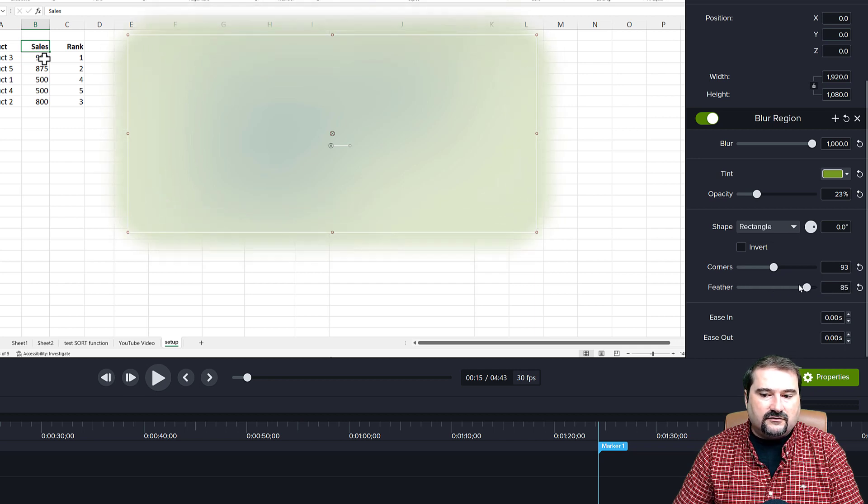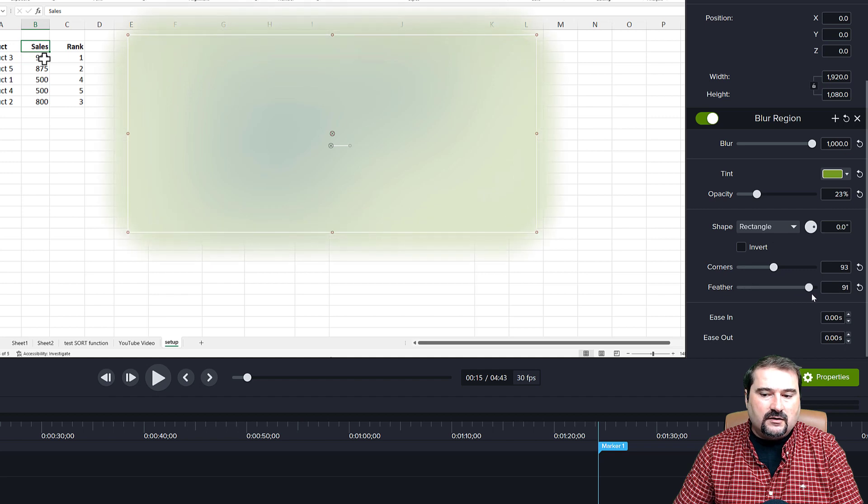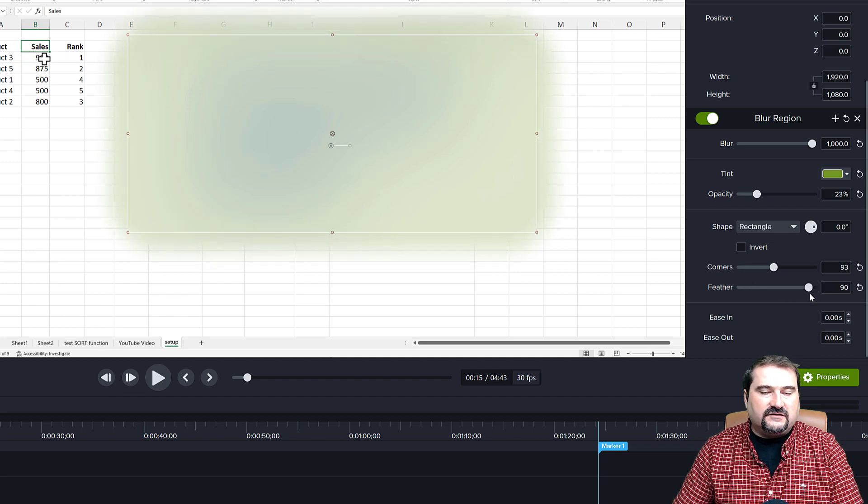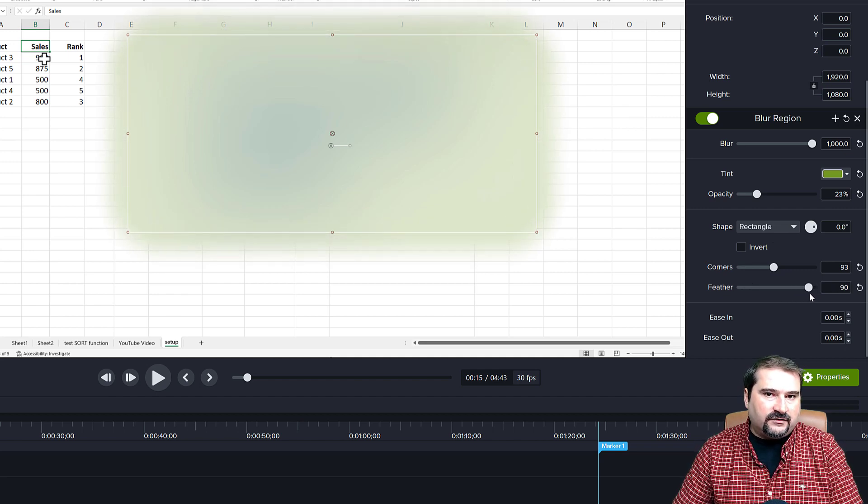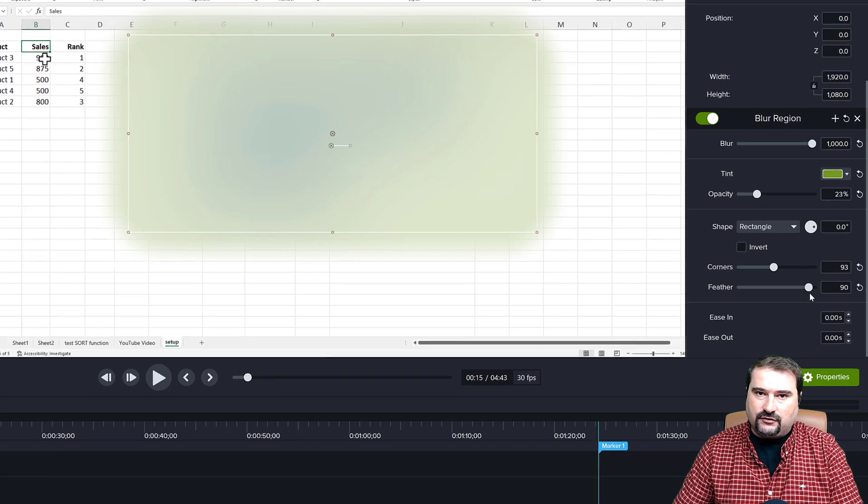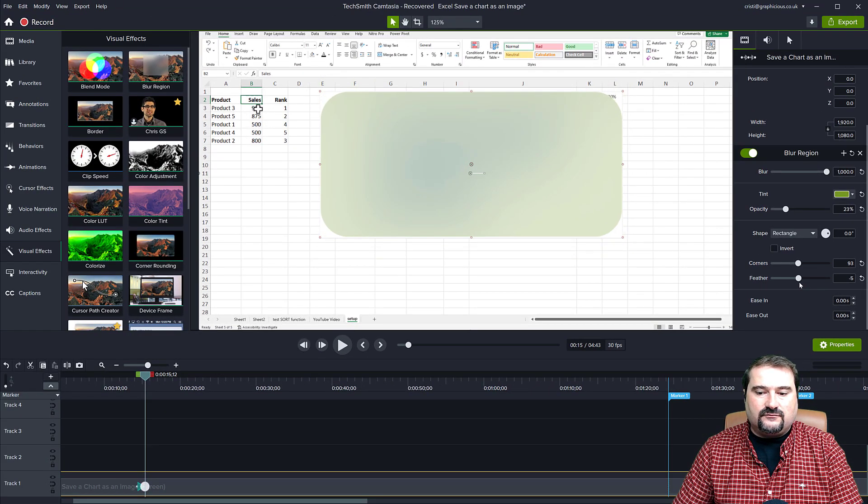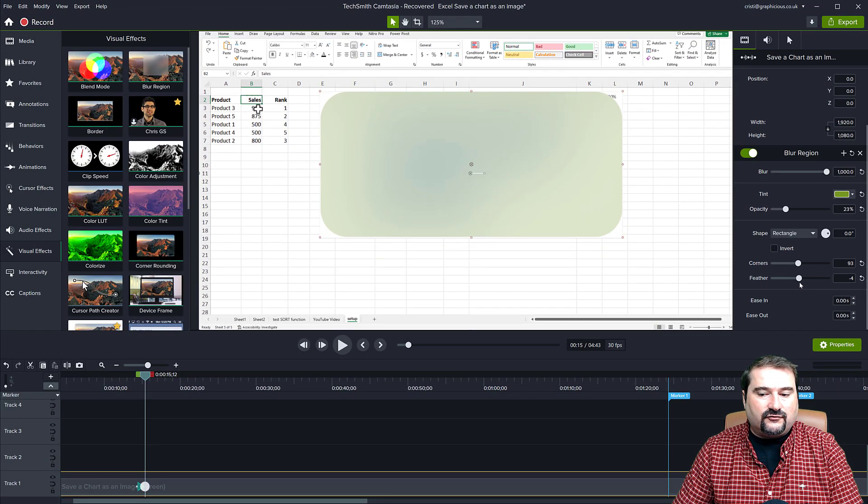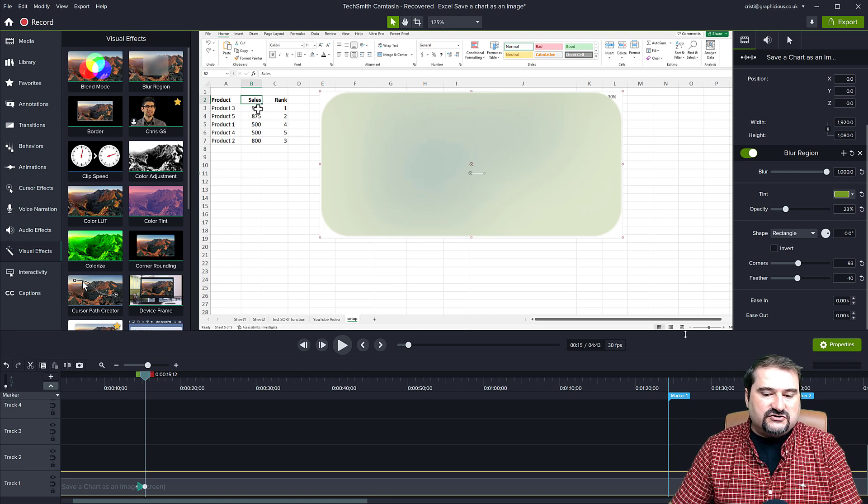So you can turn the feather from minus 100 to plus 100. So this was again, something you didn't have with the previous blur annotation. And this is quite nice if you're trying to create a sort of a vignette effect. So let me show you.